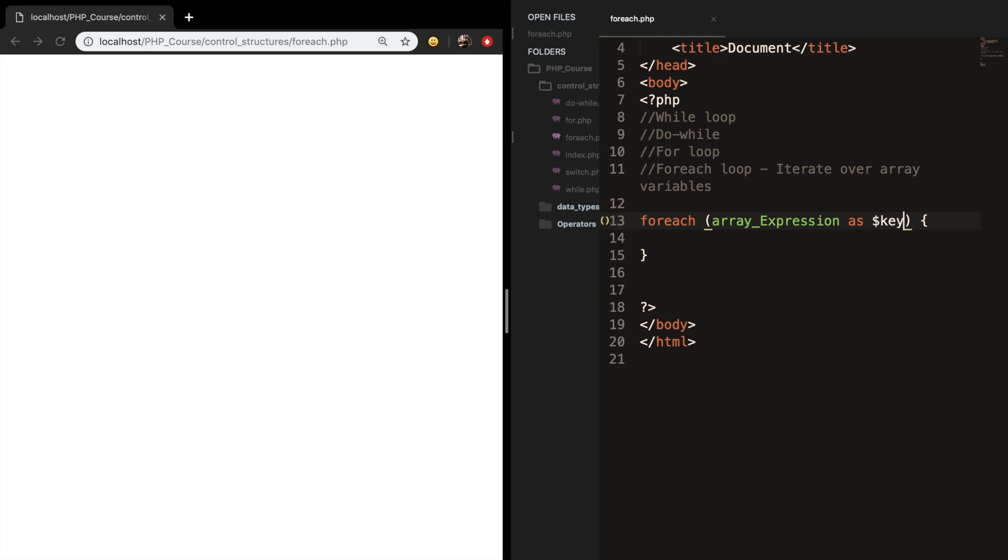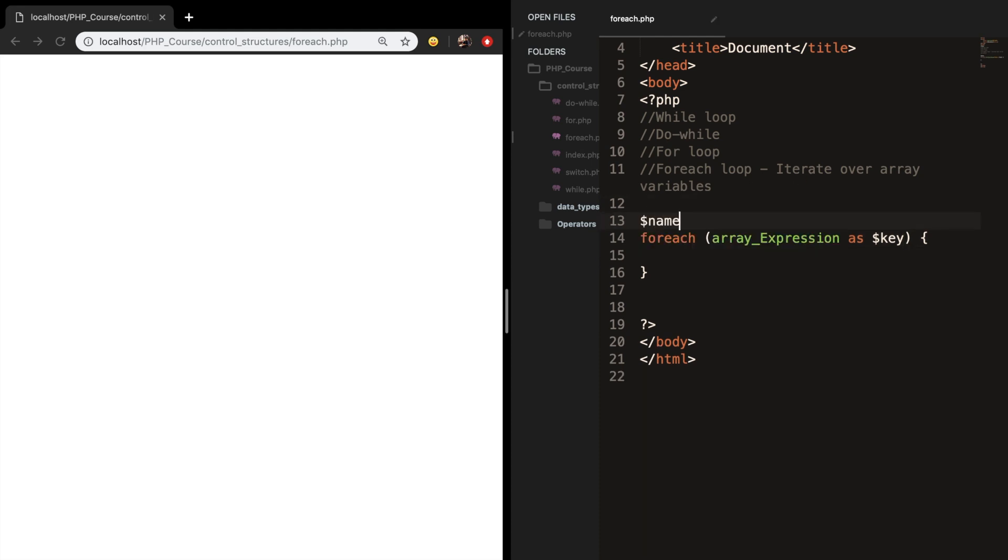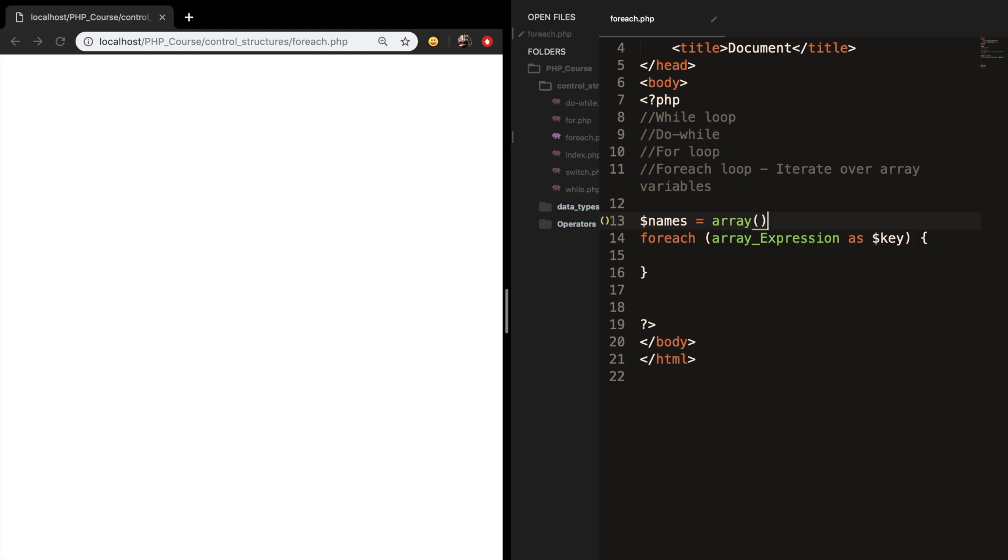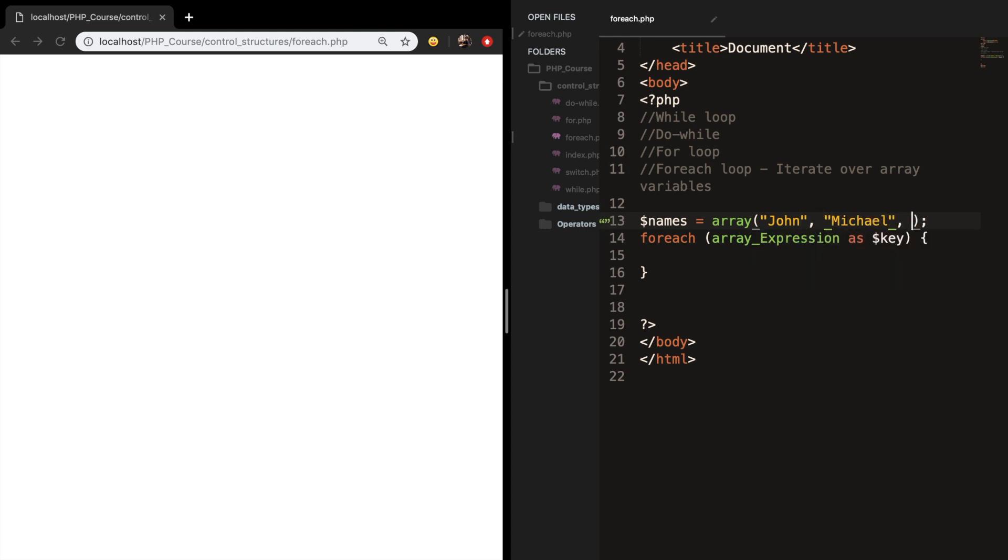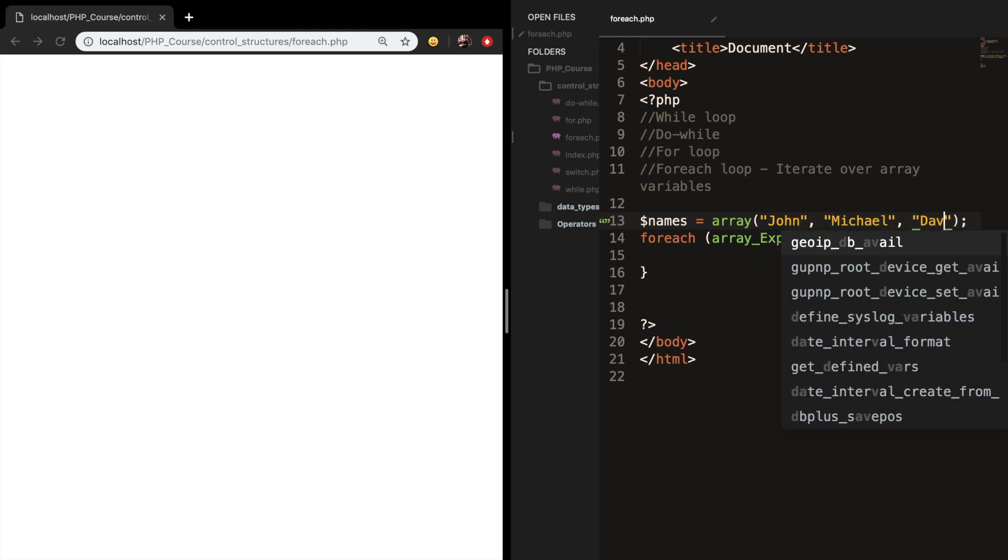So let's create an array and set it equal to names. I want to add a couple names inside of my array. First name is John, second name is Michael, and the third name is David.